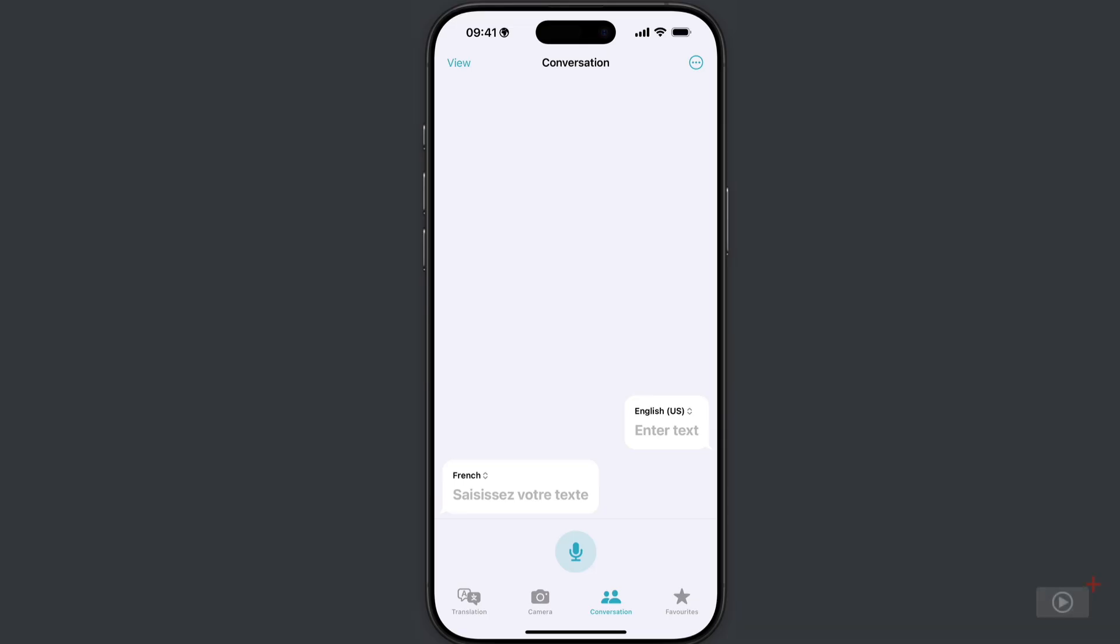We'll take a look at the camera button in the toolbar shortly, however first I want to show you the conversation view accessible down here and how this works superbly with your voice.